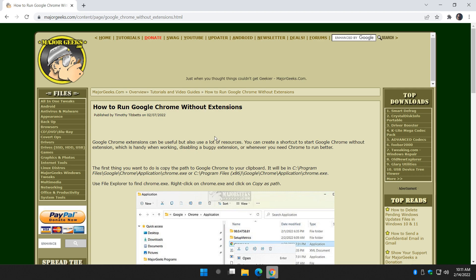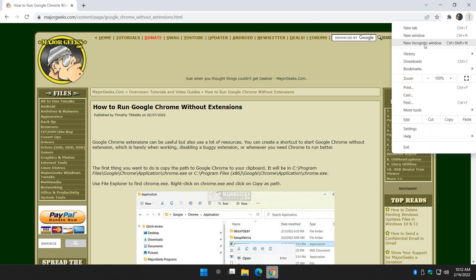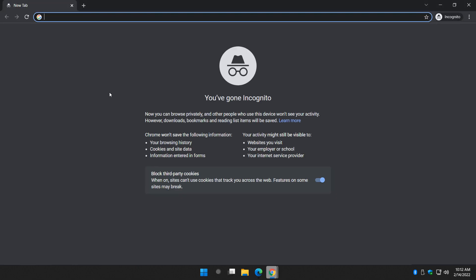Now, another thing before we start, just as an option, if you don't run into this problem a lot, just click these three dots right here and try the new incognito window. That might help you.